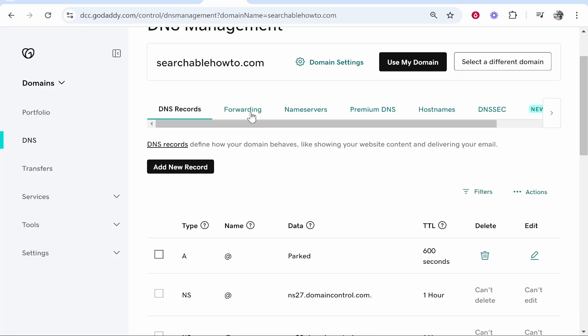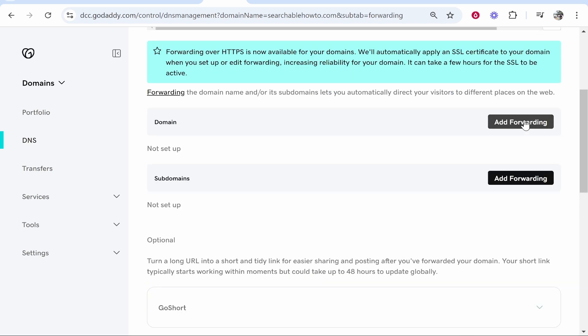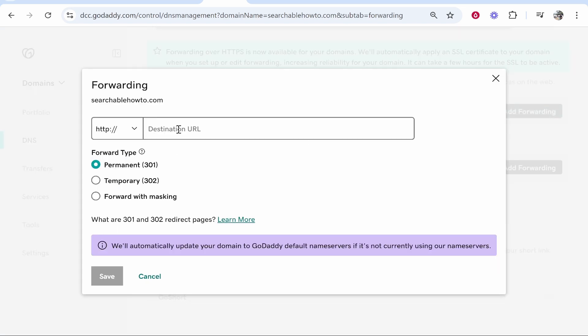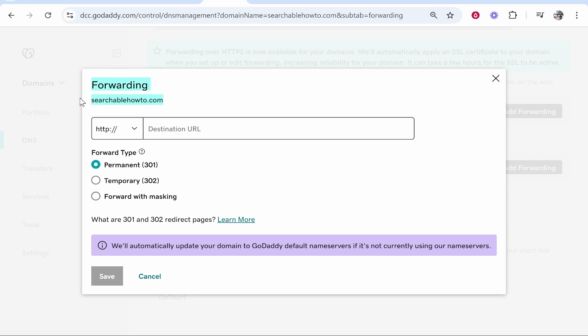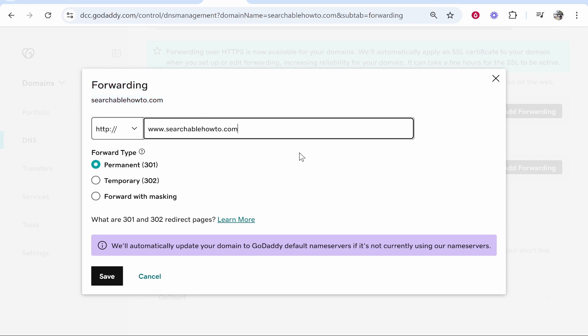Now there is one more thing we need to do. We need to go to forwarding, we need to add forwarding. And here where it says searchablehowto.com you want it to redirect to www.searchablehowto.com.